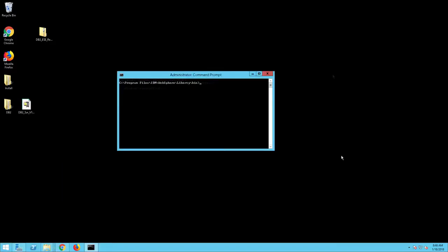In this example, we are going to create a server called Simple Server using the following command: server create simpleServer.